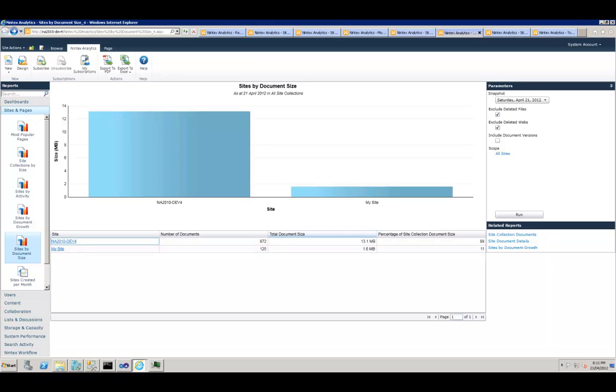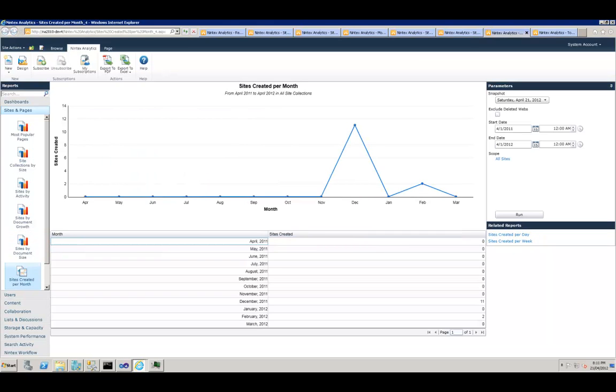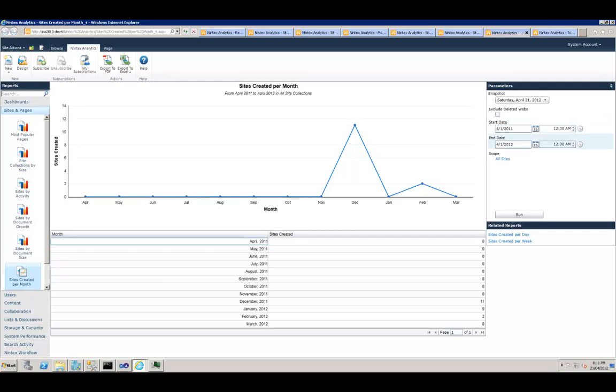The next report which is available, which is a trending report, is Sites Created per Month. I'm sure that's a question that comes up to any SharePoint administrator—the number of sites created per month. There are various ways to figure that out, but I guess this is the easiest. You just open the report and you want to know from this day to this date how many sites we have created within this site scope. Well, it seems we've had a pretty quiet start and in December it picked up, went down in January, and again in February picked up.